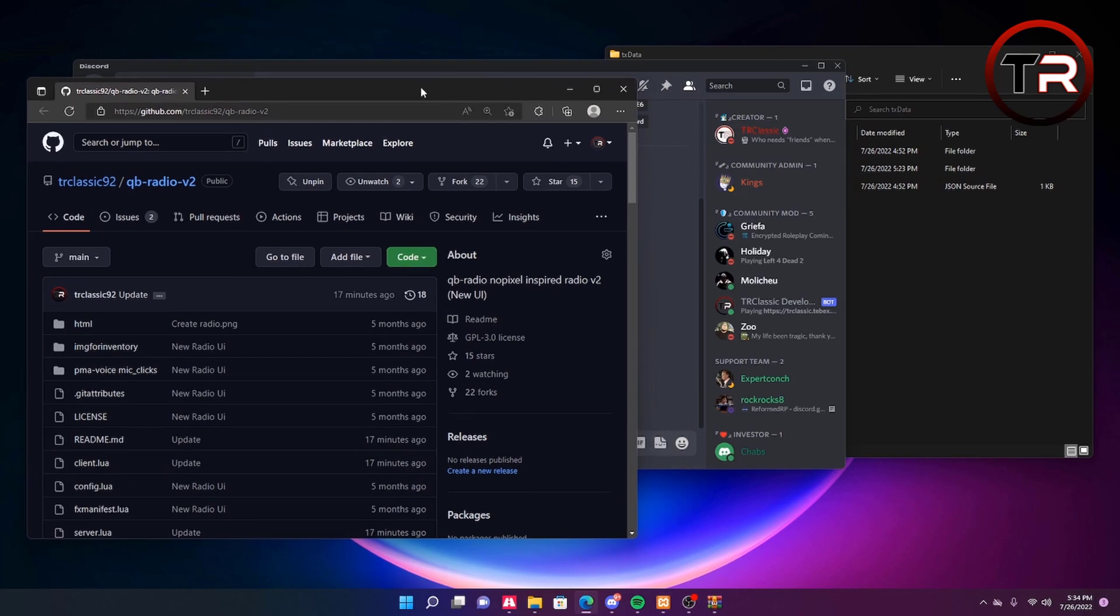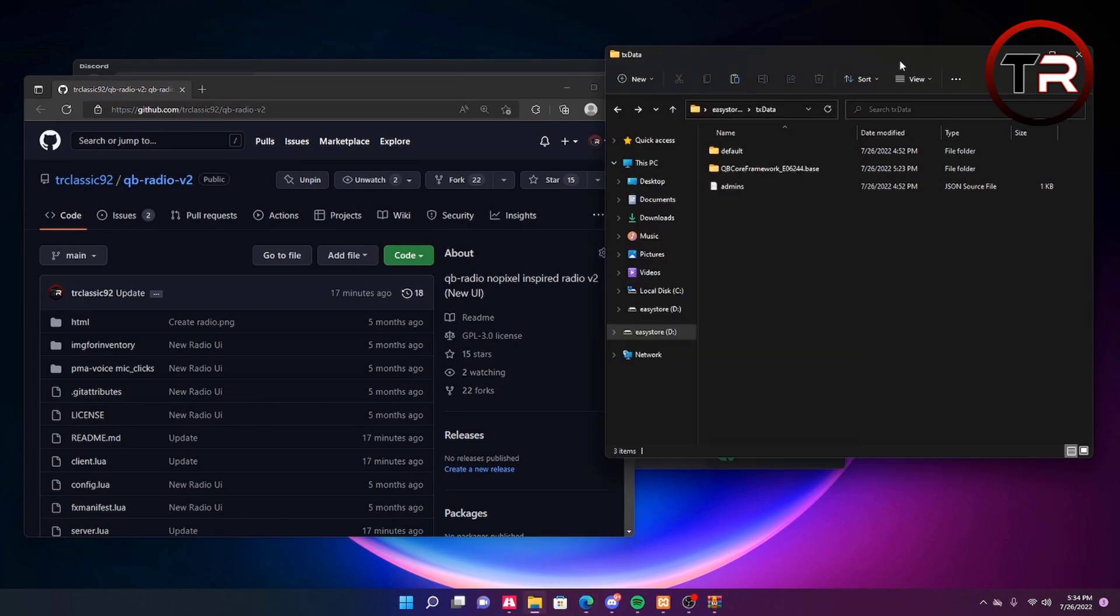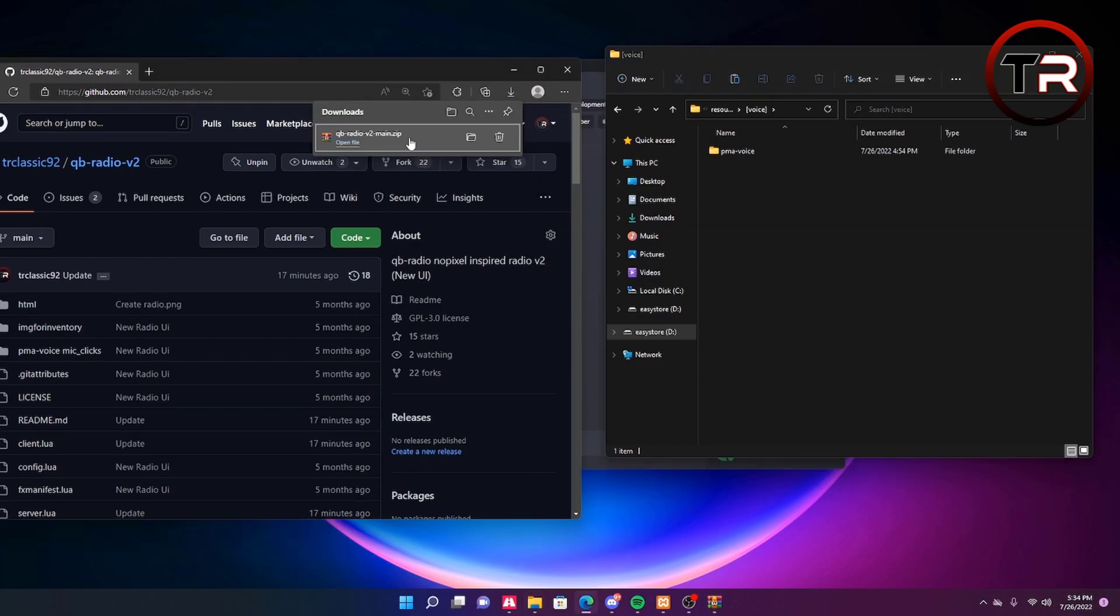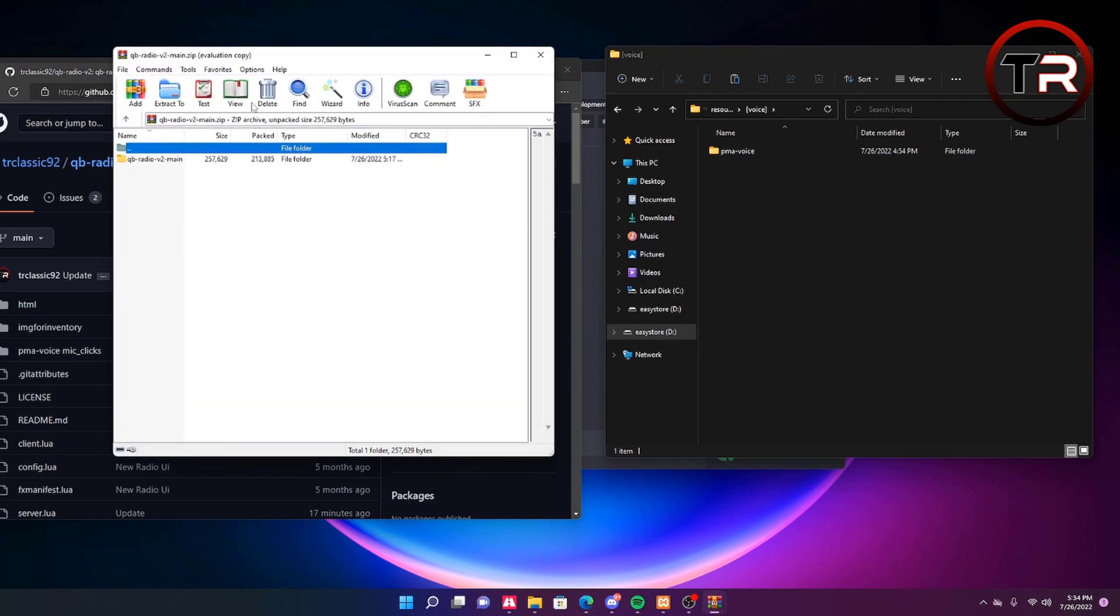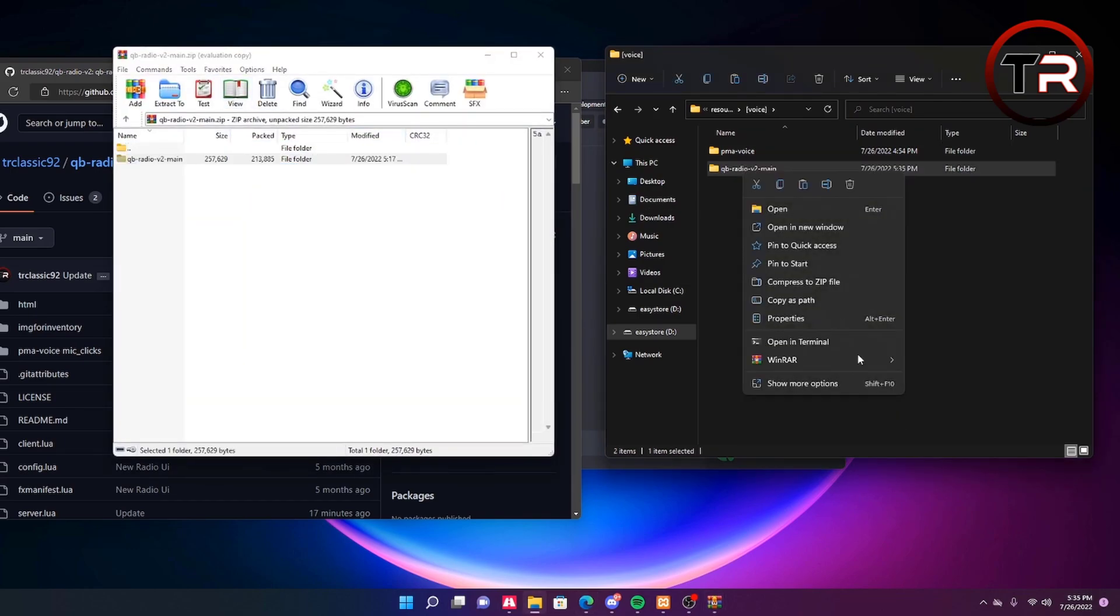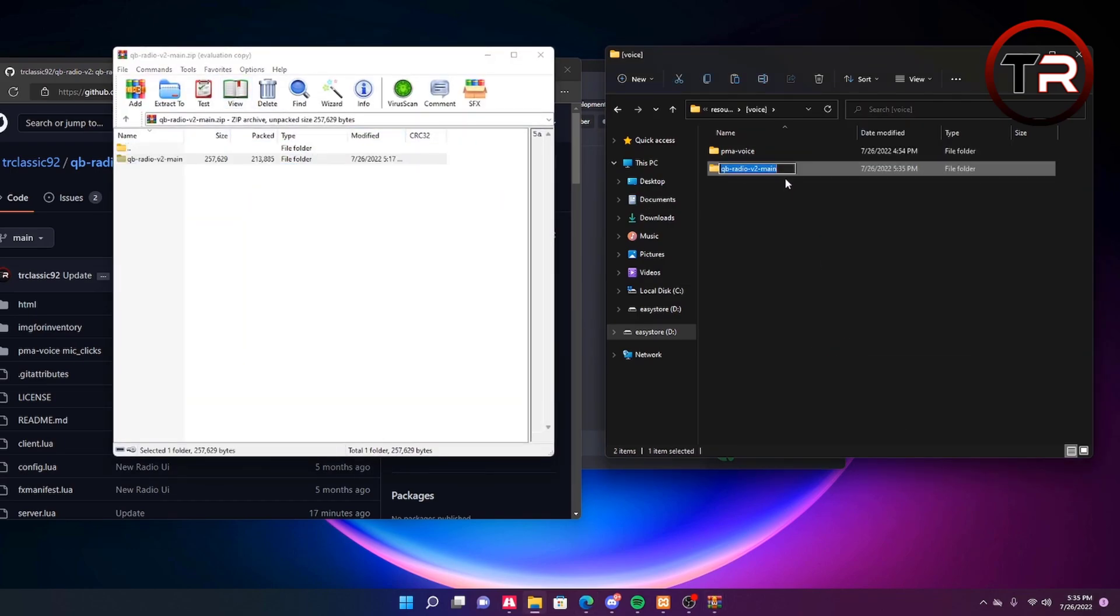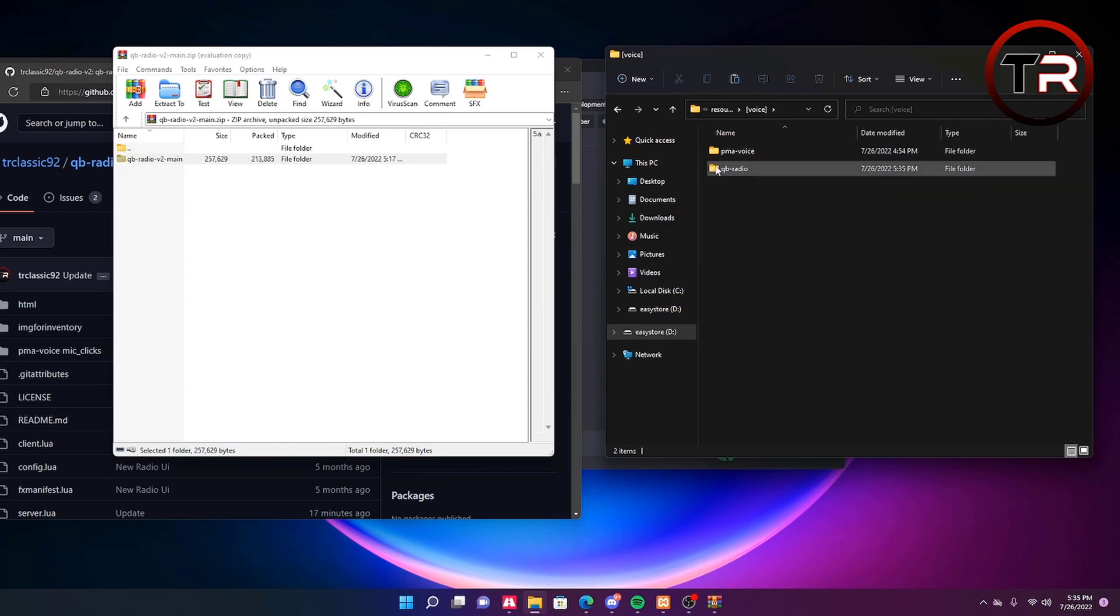Once you have downloaded that, go to your QBCore directory, go to resources, go to voice and simply delete the QBCore from your voice folder. Once you have done that, open your QBCore V2 and simply drag this over. Then rename this and remove the dash V2 main from the name so it's just QBCore.